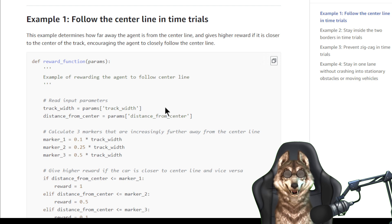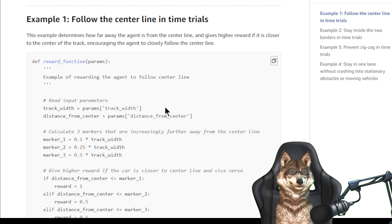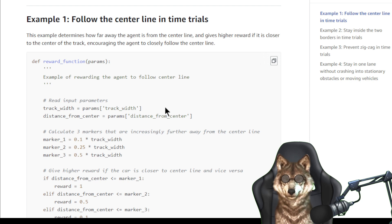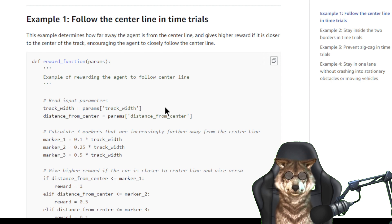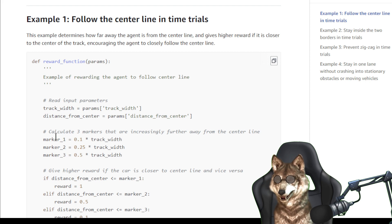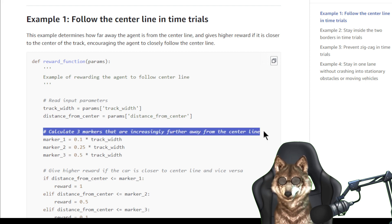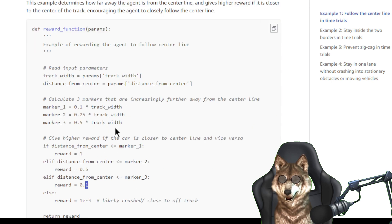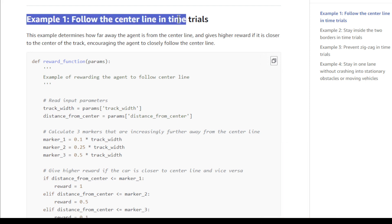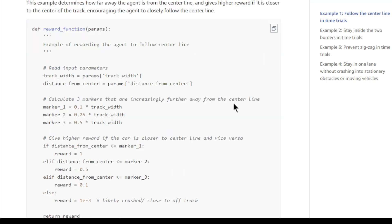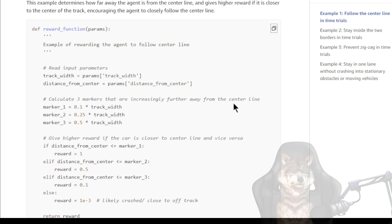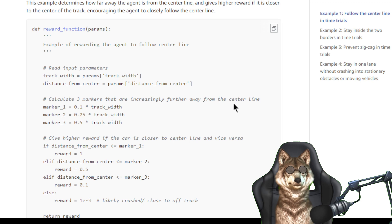The first one here is 'follow the center line in time trials' — this is probably the example reward function most people look at. It calculates three markers that are increasingly further away from the center line. It basically figures out how far away from the center line the car is and gives a reward based on that distance.